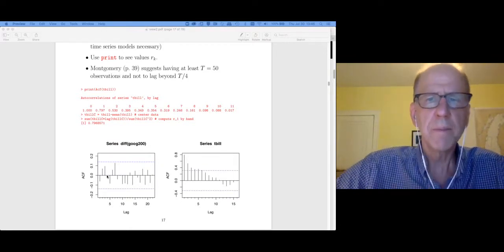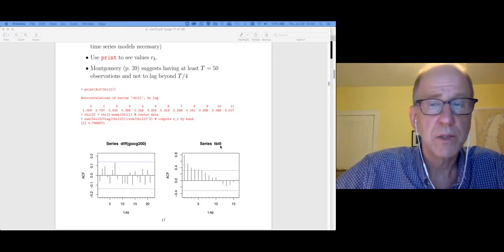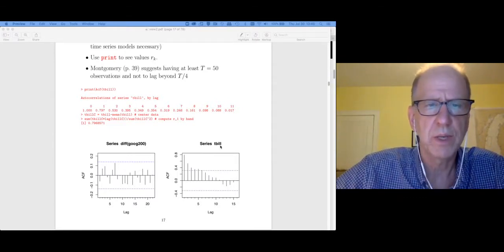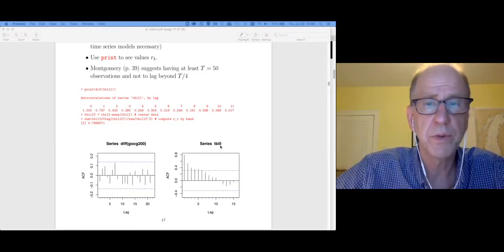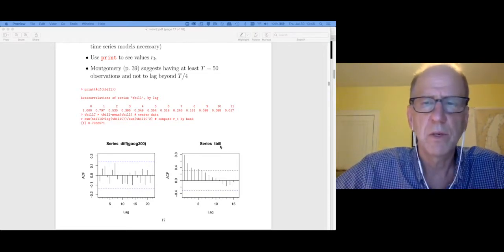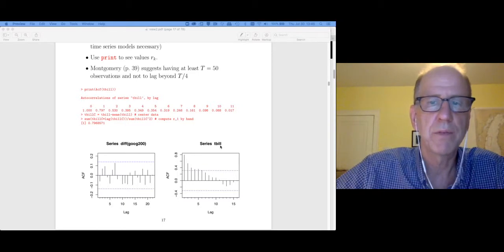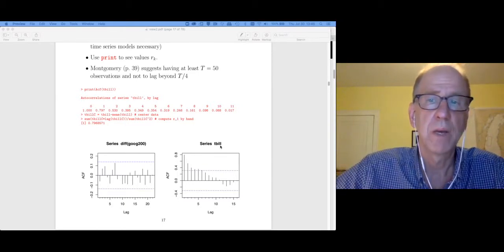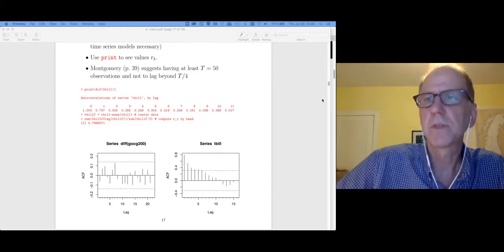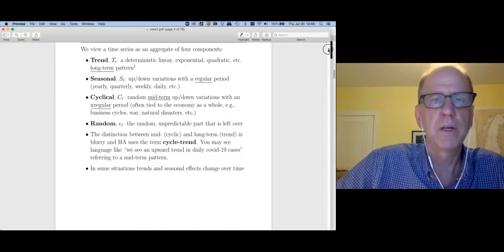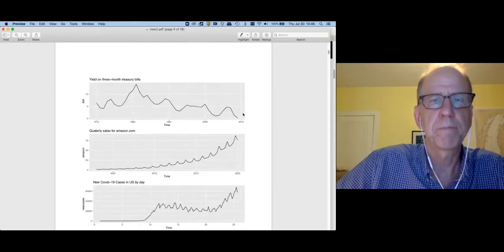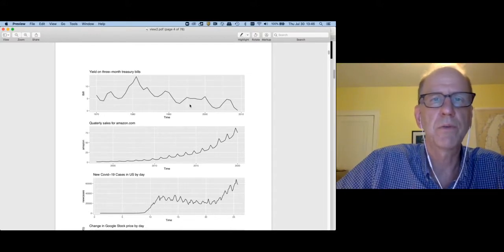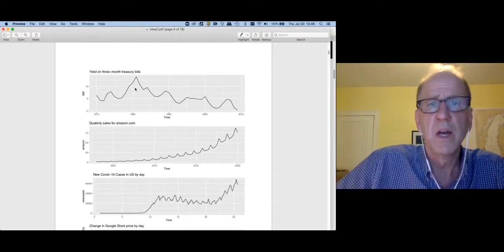More on white noise processes in my next video. Compare that with the Treasury bill data, the T-bill data, where this was like the interest rate on a three-month T-bill. And so back when we looked at this plot in the first video, we saw a cyclical pattern.